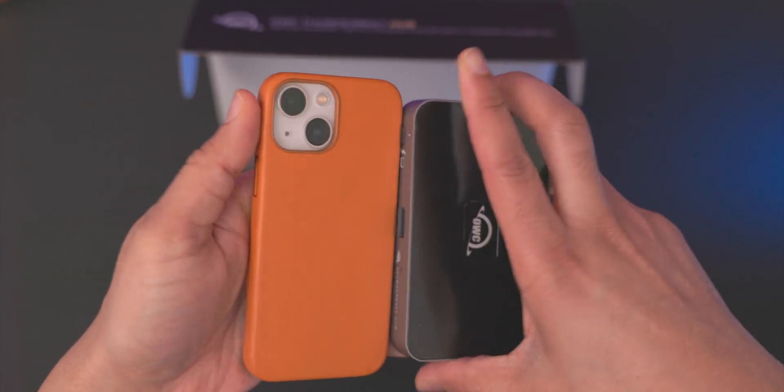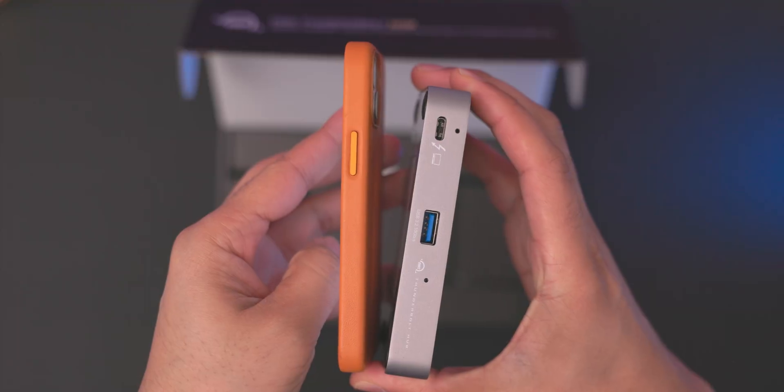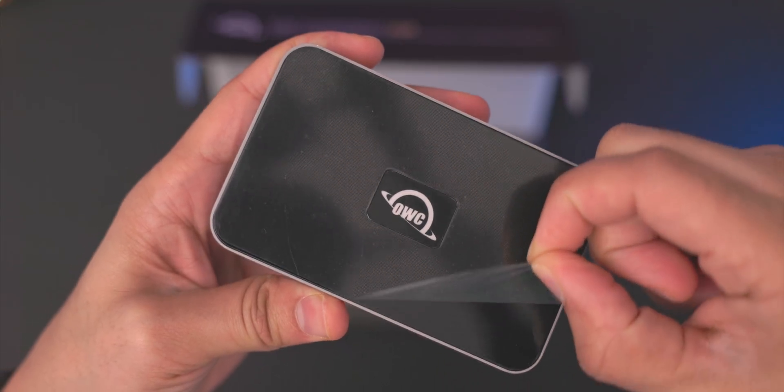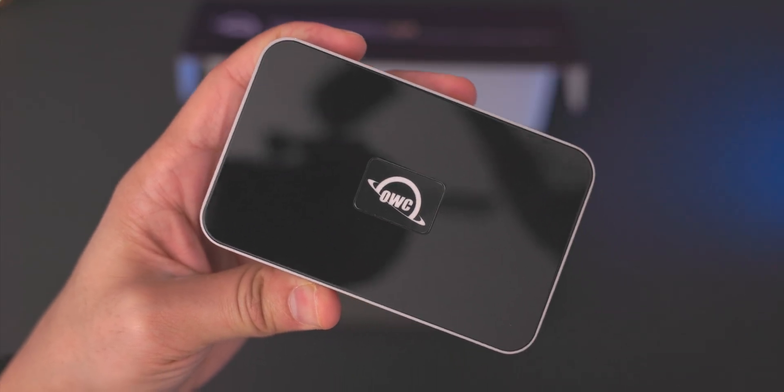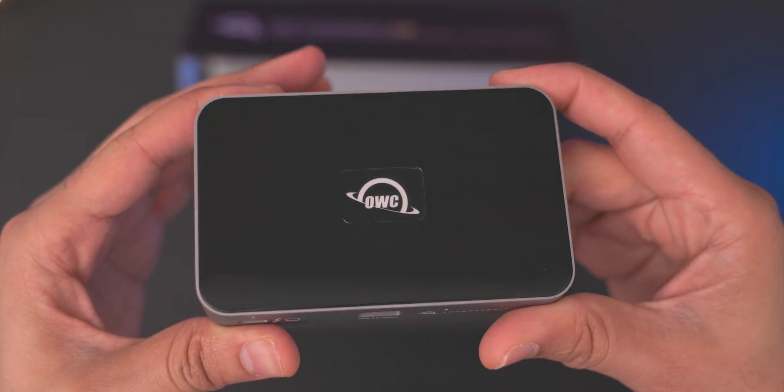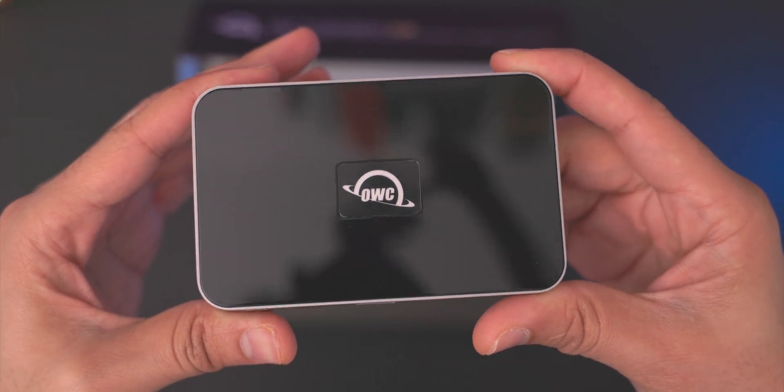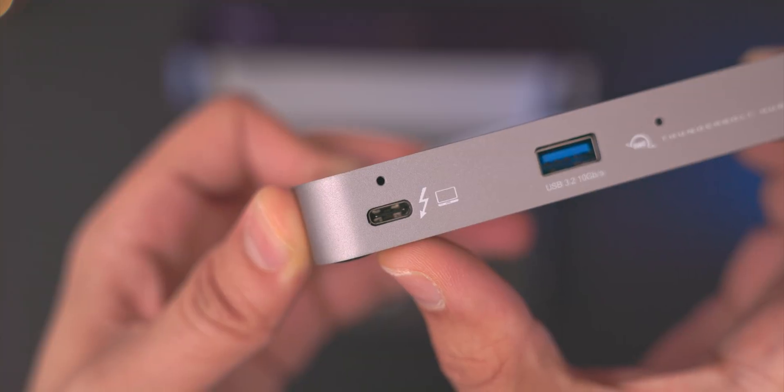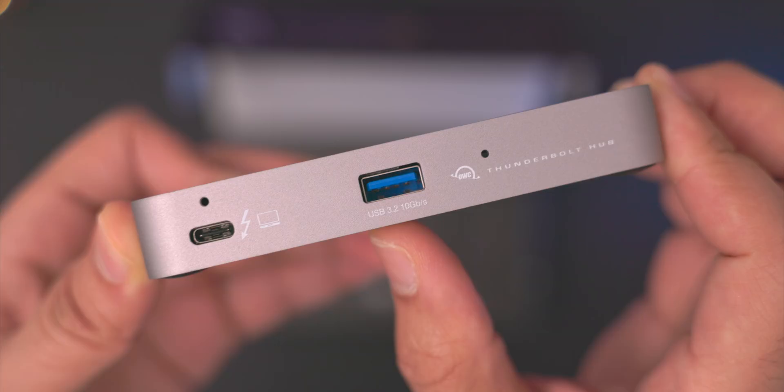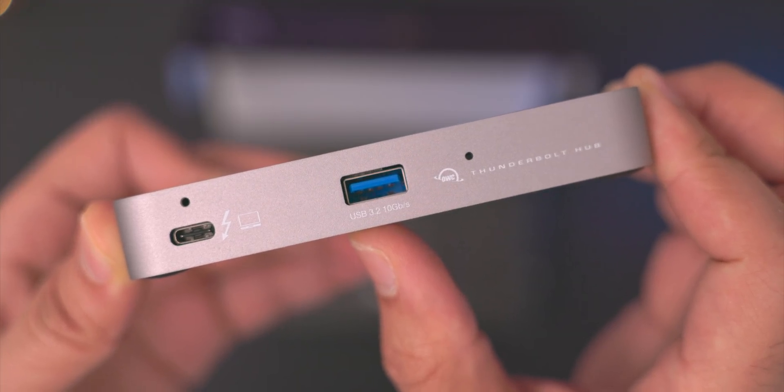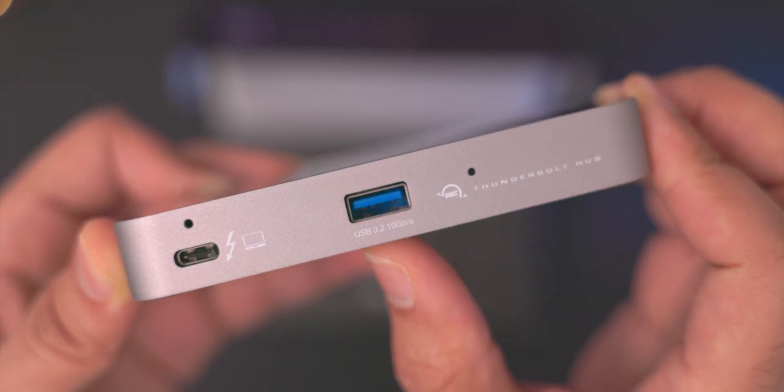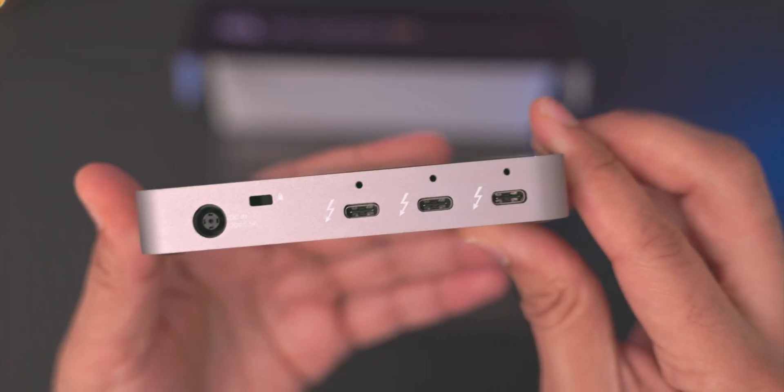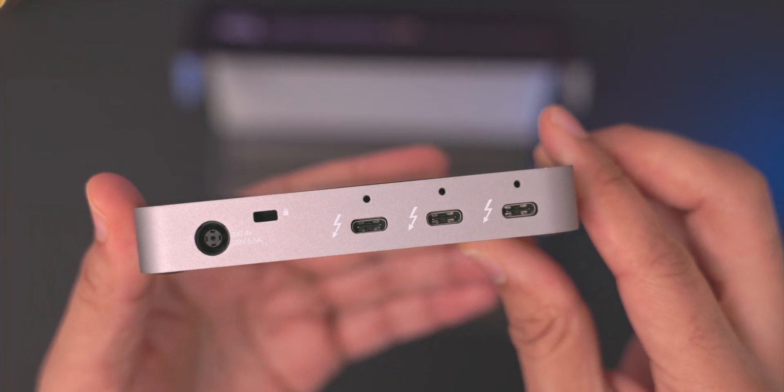So here is the OWC Thunderbolt Hub. You can see it next to my iPhone 13 mini, so it's super small and compact. On the top you get a nice shiny surface that is a fingerprint magnet, of course, and dust magnet. But here is the uplink port for the Thunderbolt connectivity to your computer, and you get an extra USB Type-A port, 10 gigabits per second. All right, so let's talk about the real star of the show here, and this is it.